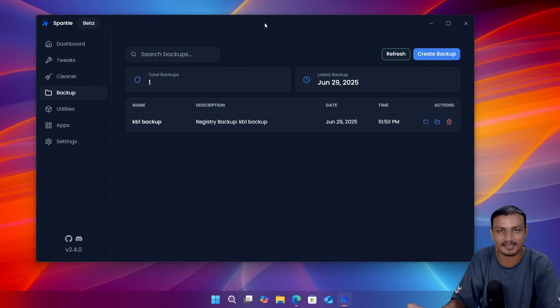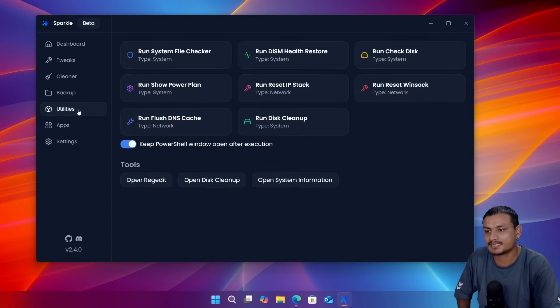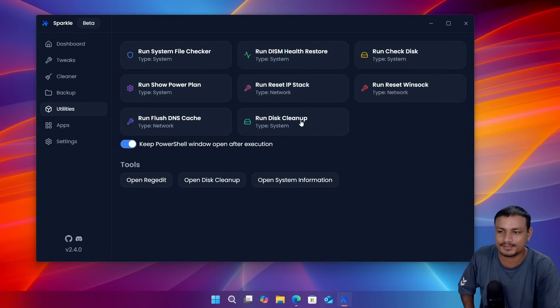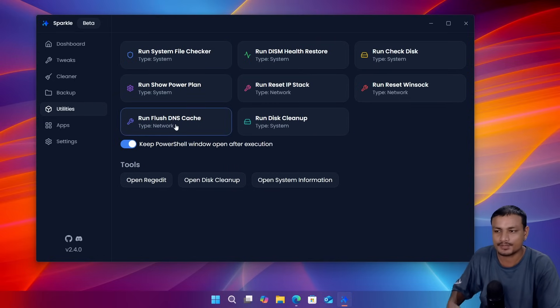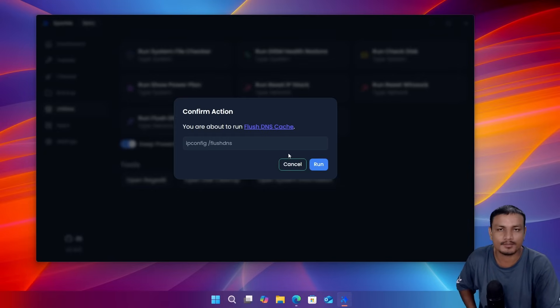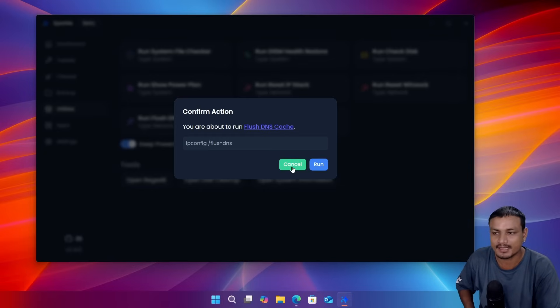Next we have utilities. These are all the commands that you can run manually through the command prompt, but you can just use this without any command prompt. You basically have the GUI similar to WinToys, one of my favorite Windows optimizers out there.